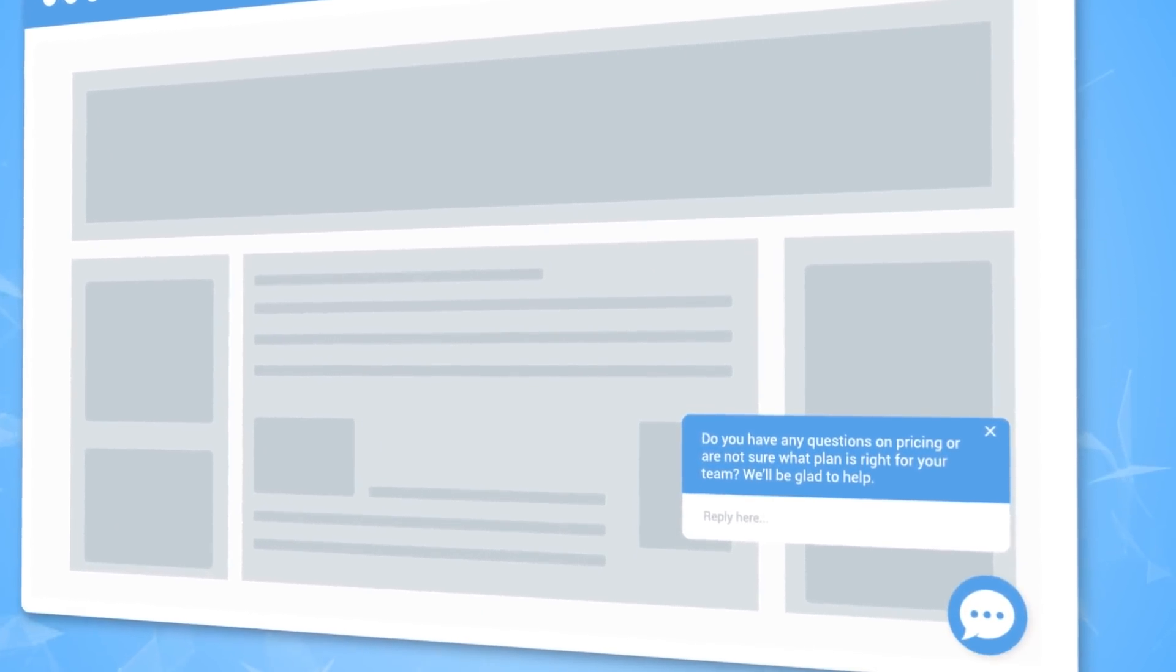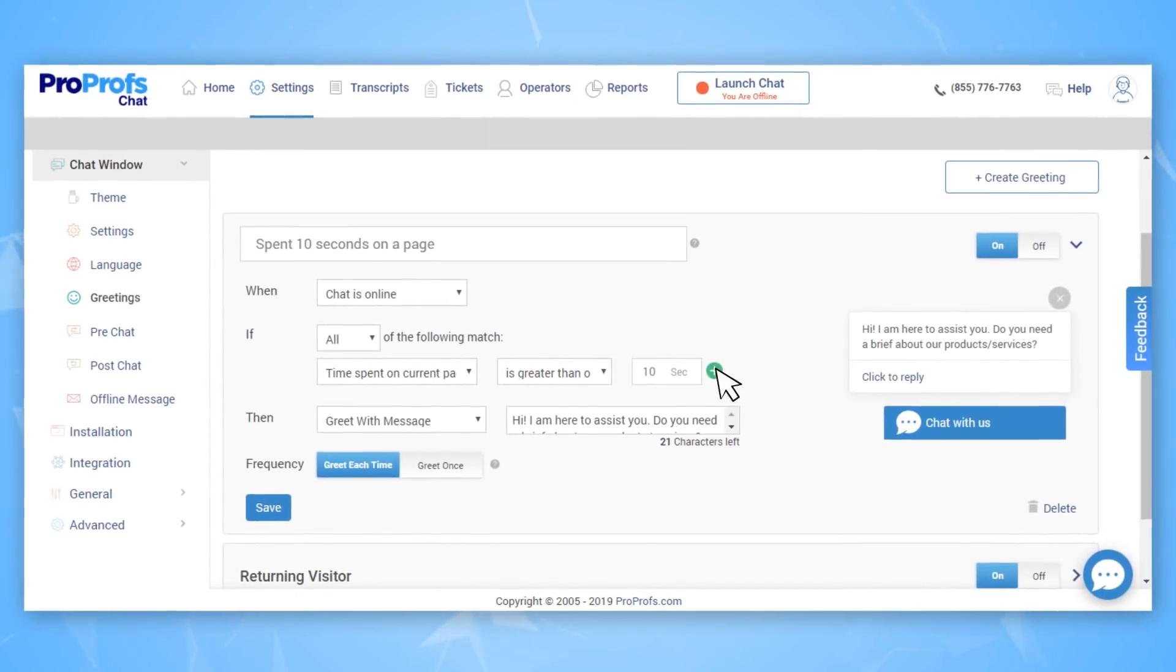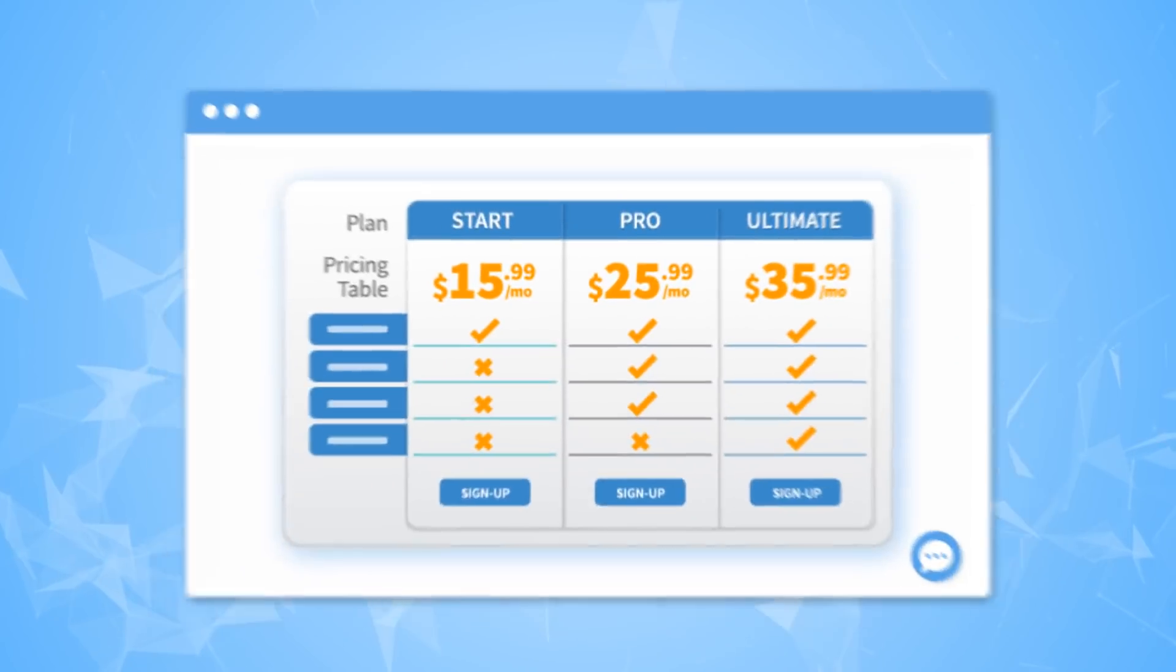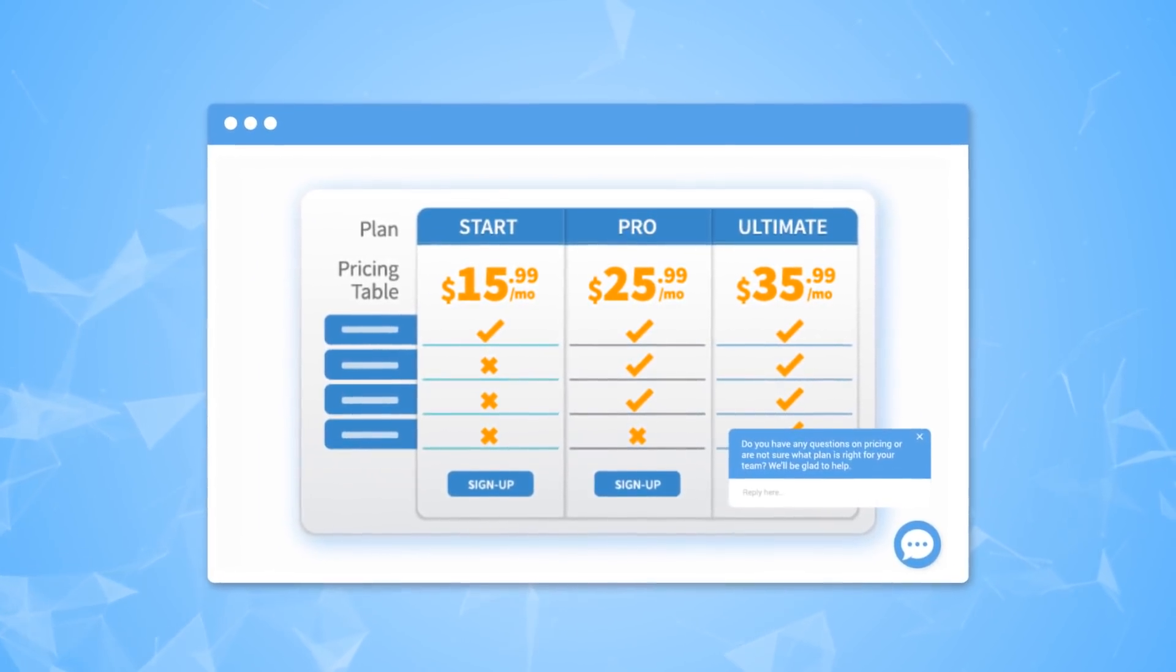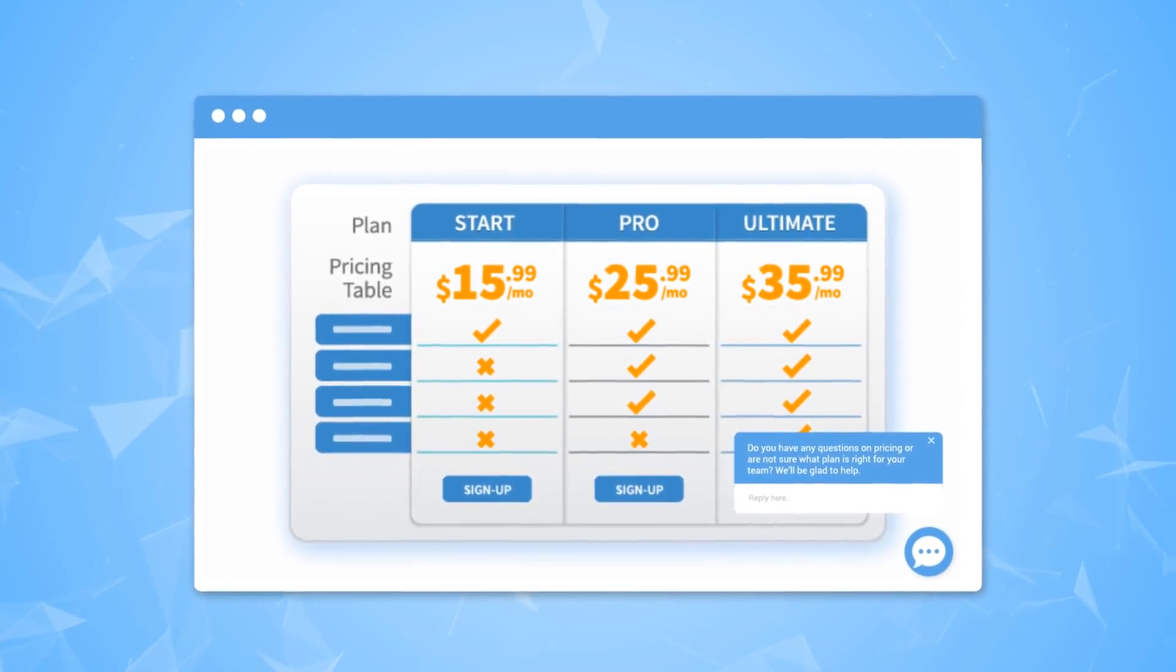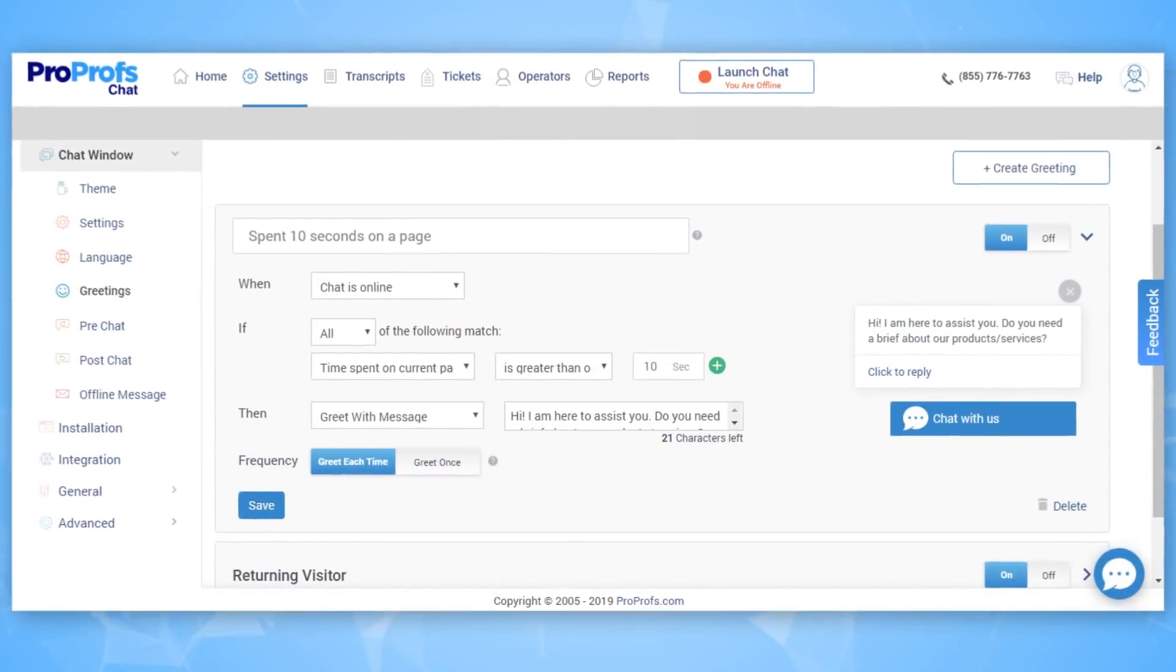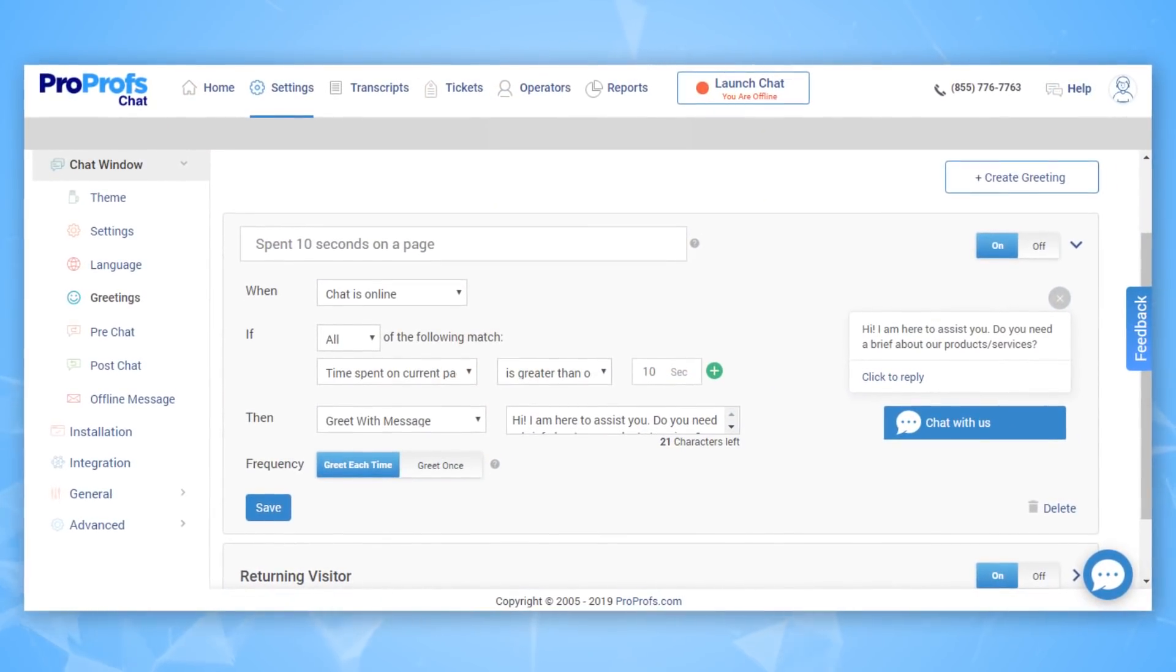With live chat, you can target specific web pages with different proactive invitations. For example, let's go ahead and set up a greeting for people looking at our pricing page and ask them, do you have any questions about our pricing? To do this, I can just create a greeting.